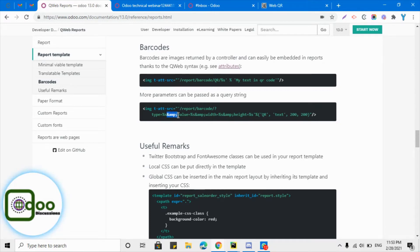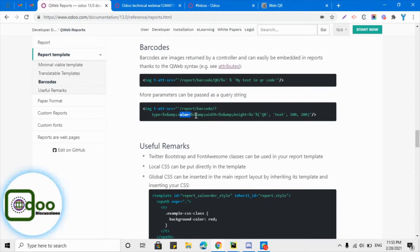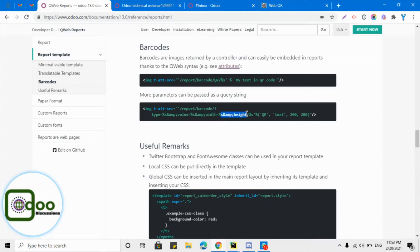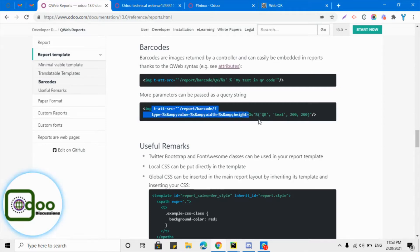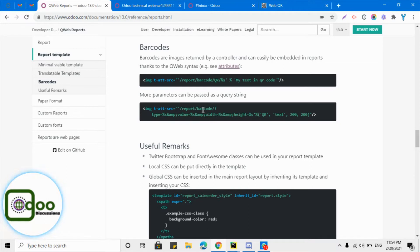The next one is the value - the text value that we want to embed in the barcode - and then width of the barcode and then the height of the barcode. This way we can add multiple parameters and according to these parameters, QWeb will generate a barcode for us. Let me just copy it here so that we can add this to our PDF report.